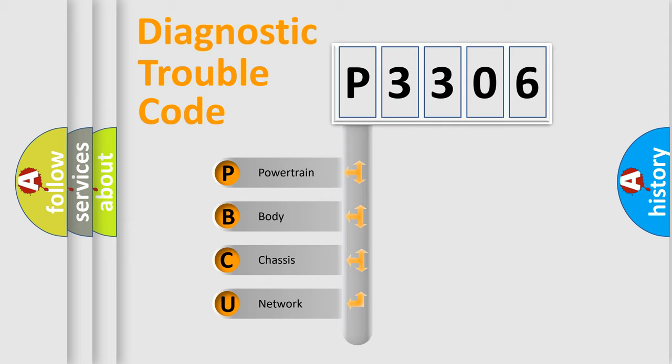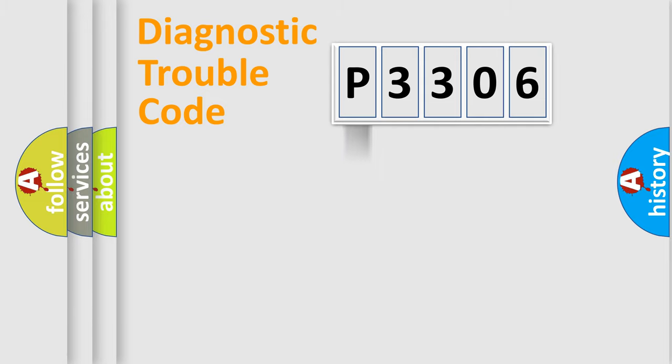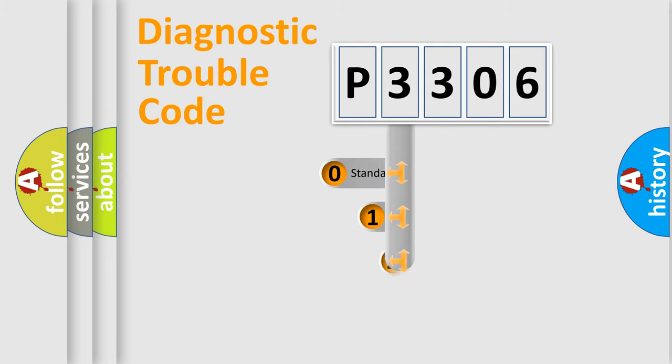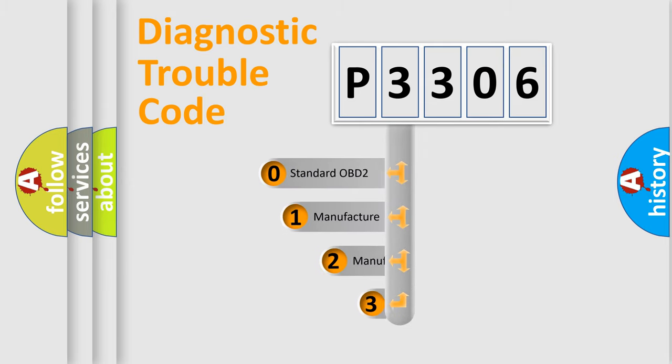We divide the electric system of automobile into four basic units: Powertrain, body, chassis, and network. This distribution is defined in the first character code.